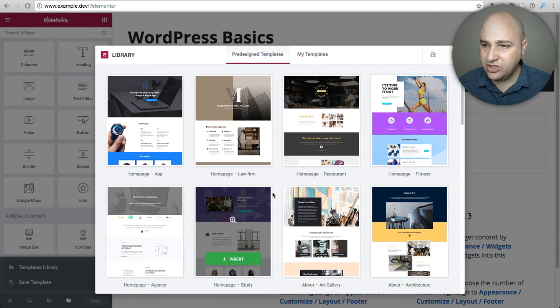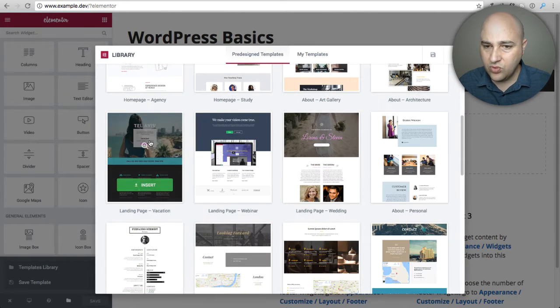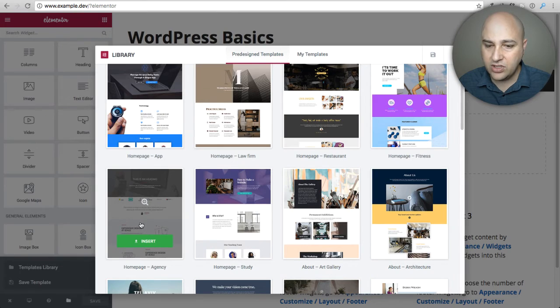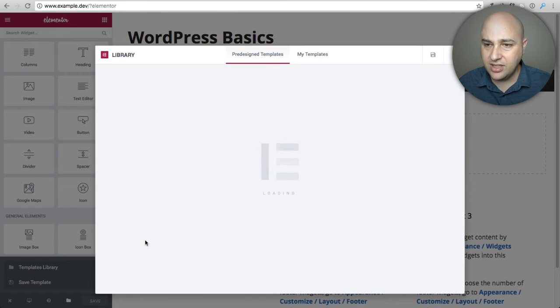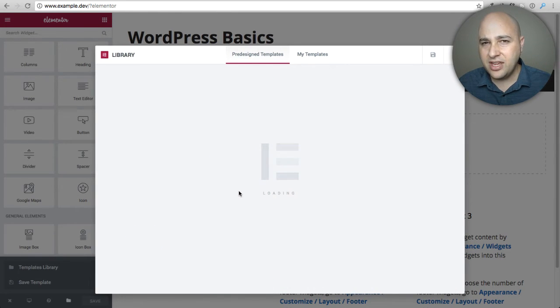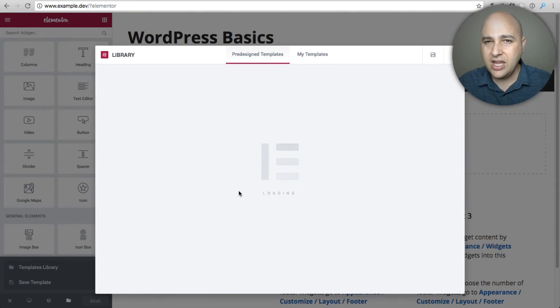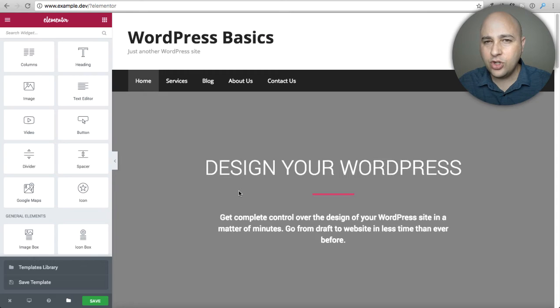Here's an entire library of page templates that I can click on and have that content placed right into my website. Why don't I choose this one right here, this agency one. All I have to do is click on insert and it's going to download all the information into my site and insert it right here on my page.